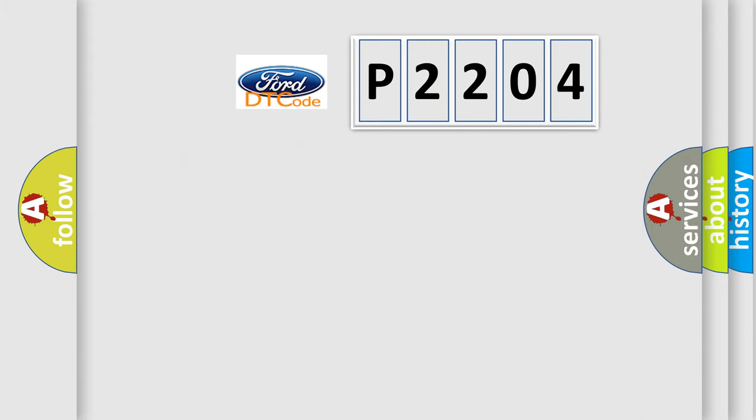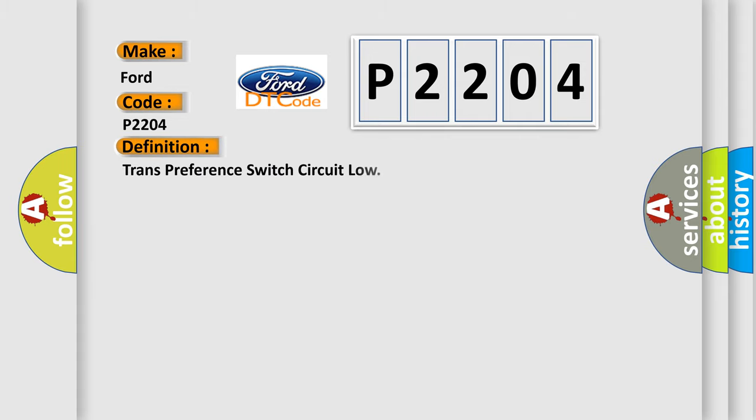So, what does the diagnostic trouble code P2204 interpret specifically for Infinity car manufacturers? The basic definition is trans-preference switch circuit low.